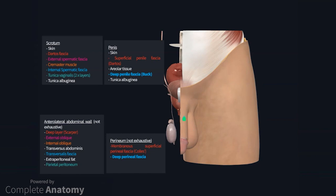The skin of the scrotum and penis is pigmented and thin. The scrotal skin varies in appearance depending on the degree of contraction of the muscle deep to it. The skin on each side meets at a midline raphe. Deep to the raphe is a septum that divides the scrotum into two compartments. The penile skin is loosely connected to underlying structures. At the corona, which is approximately here on the model, it folds to form the foreskin, which is not on the model at the moment.